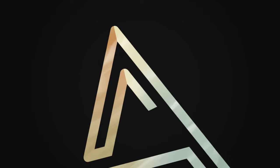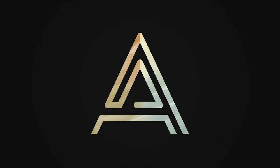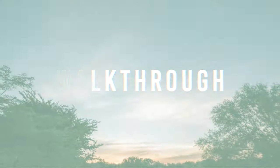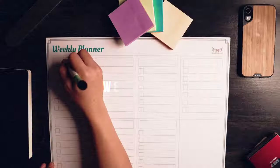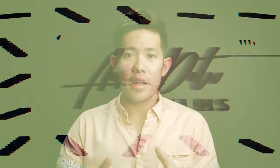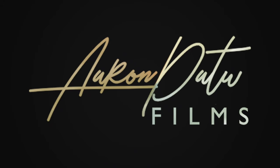Today we're going to be talking about one of the tracking plugins that I use for my videos. How's it going everyone? I'm Aaron Datu. Welcome to another Wedding Walkthrough Wednesday.